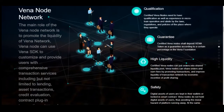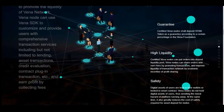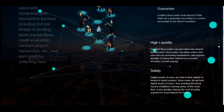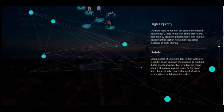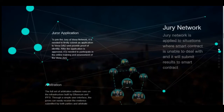Number four: safety. Digital assets of users are kept in their wallets or locked in smart contracts. Fena nodes do not hold digital assets of users, thereby avoiding the moral hazard of a platform running away. At the same time, this also greatly reduces the cost of safety required for asset deposit for nodes.